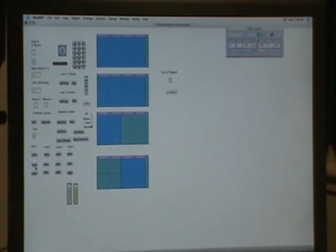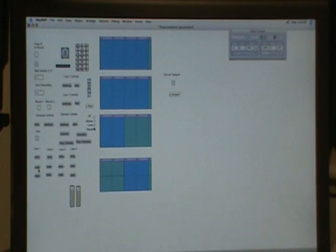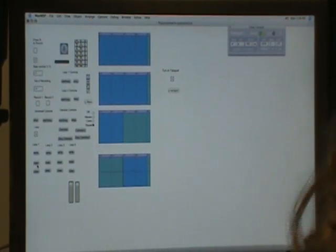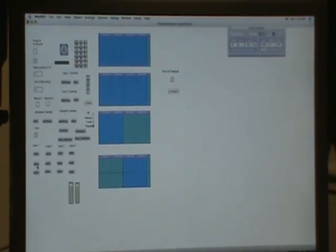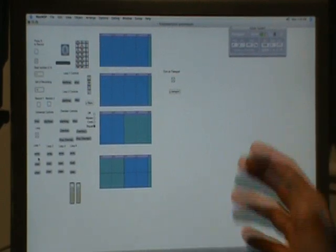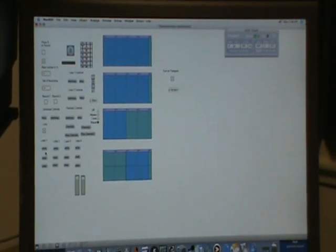I'm here to show you the patch I've made on Max MSP of a loop station. This right here is the way it looks in presentation mode.